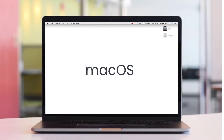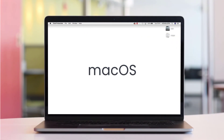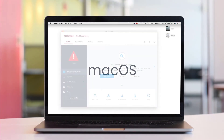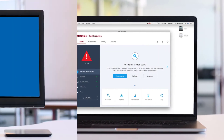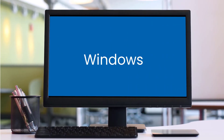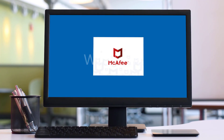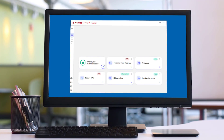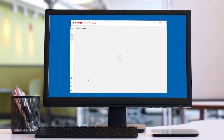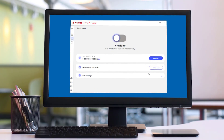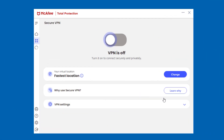Running the VPN on your desktop is easy. If your McAfee app, such as LiveSafe or Total Protection, is installed, then the VPN is ready to run. Open your McAfee app and click the Secure VPN tile. You'll see that the VPN is turned off.